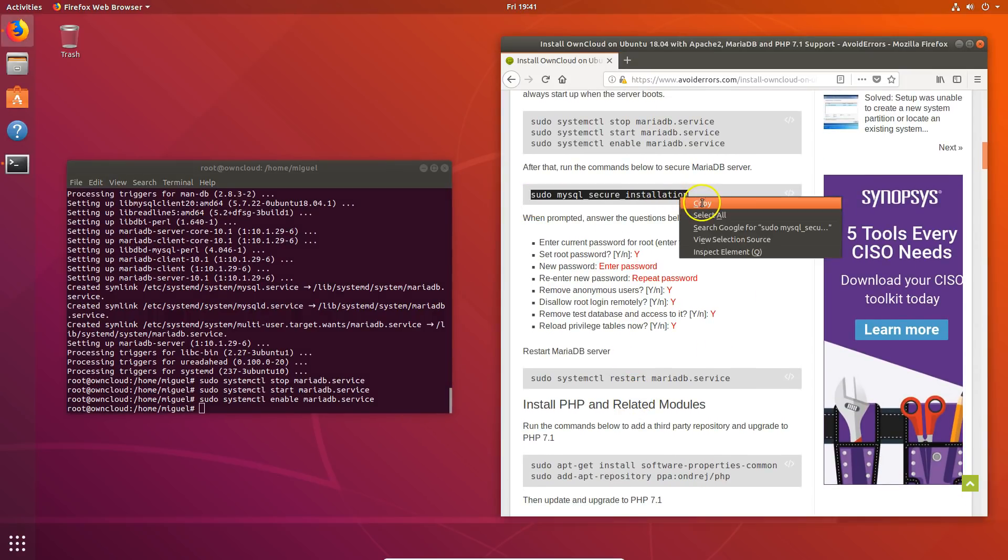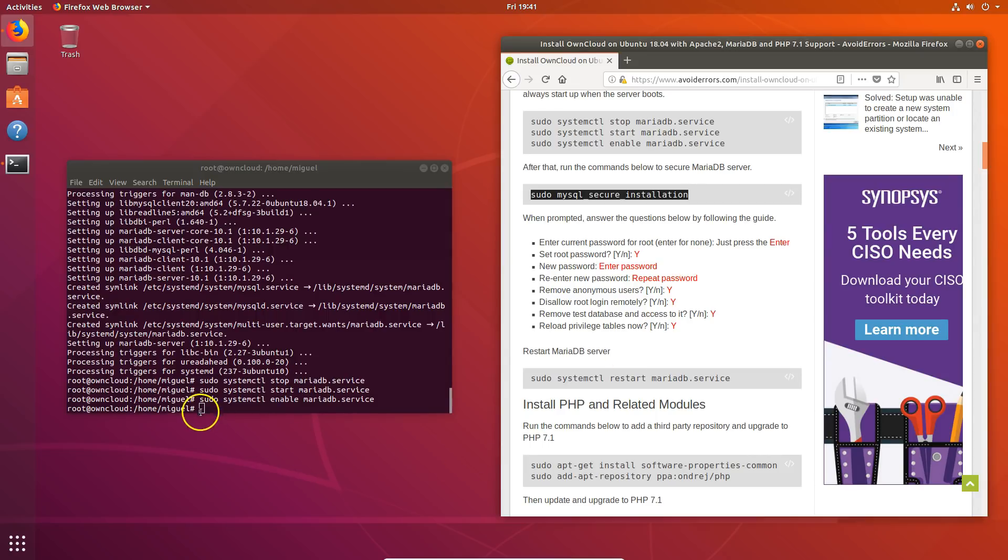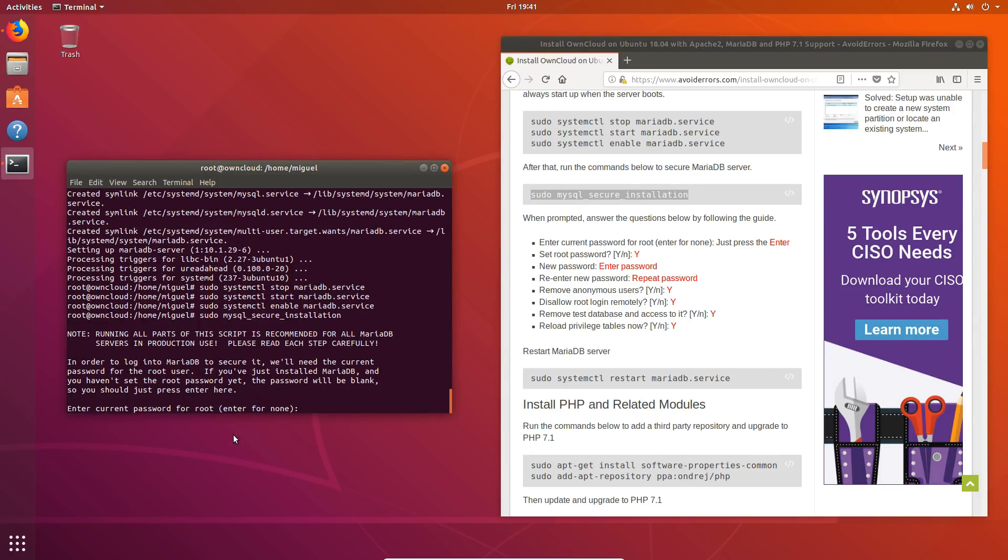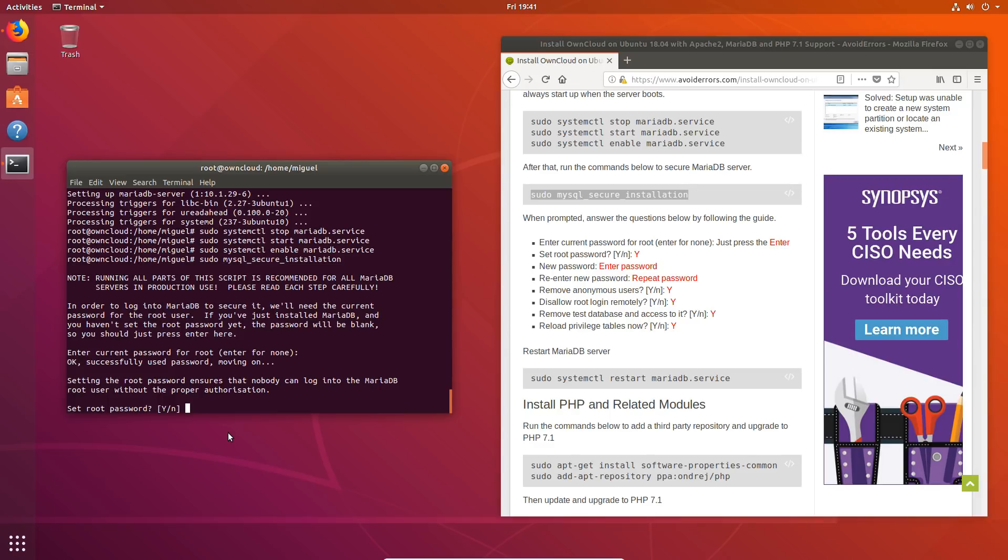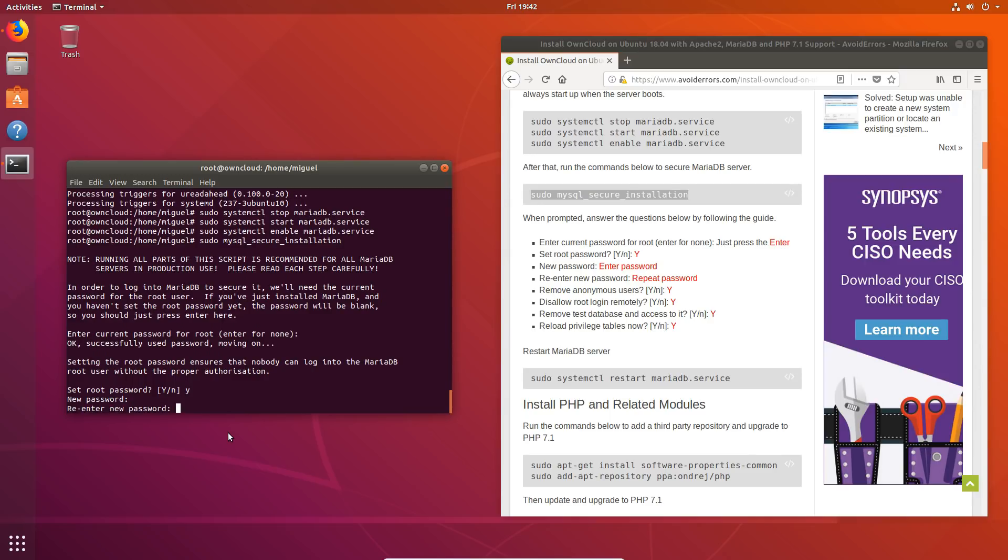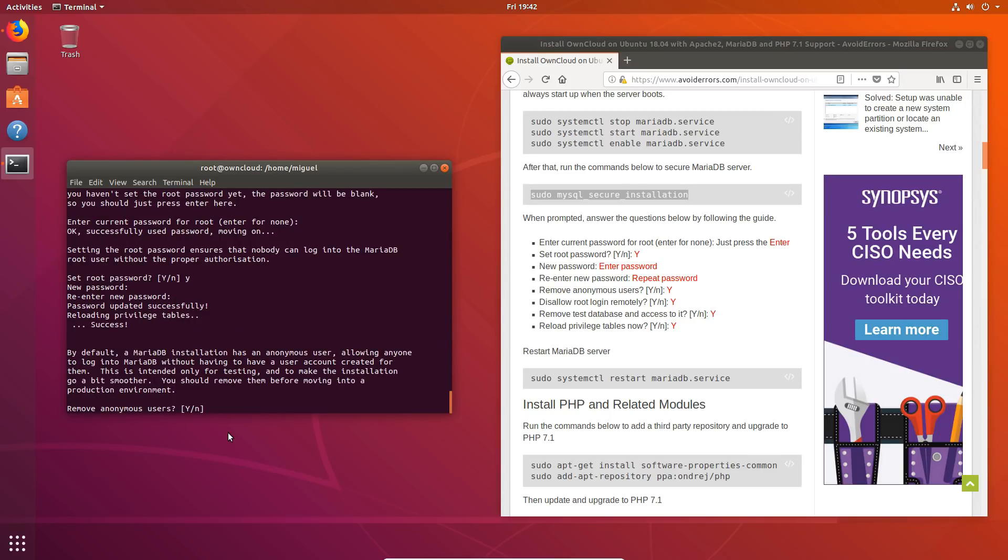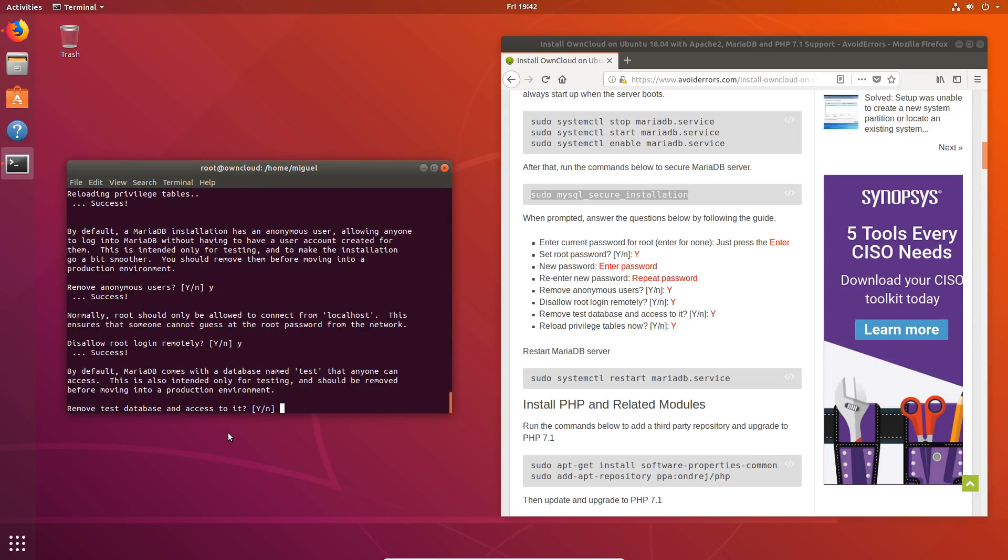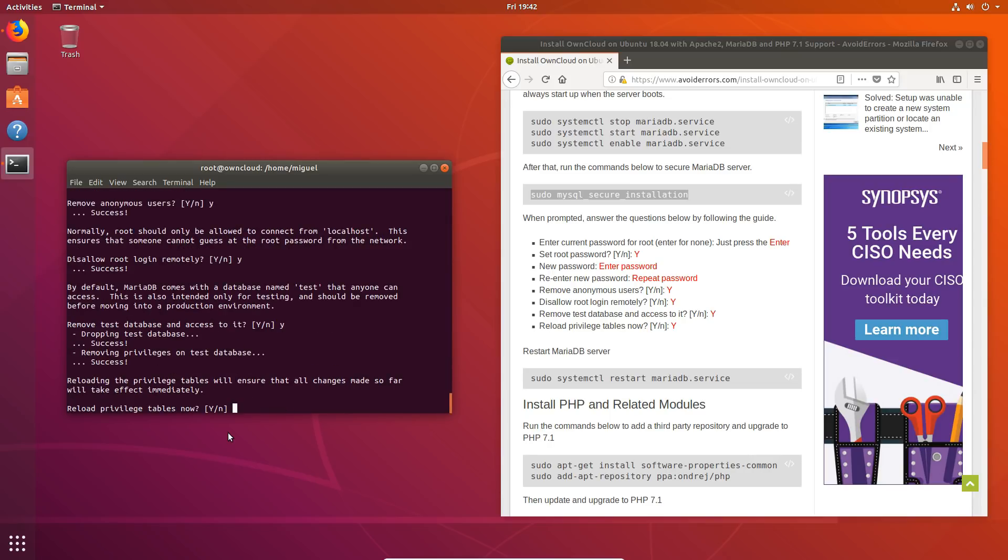Let's secure the server. Enter the following command. And here just press enter. Set root password. Yes. Enter a password. Make a note of that password as well. Re-enter the password. And then remove anonymous user. Yes. Disable root login remotely. Yes. Remove test database and access to it. Yes. Reload privilege tables now. Yes.